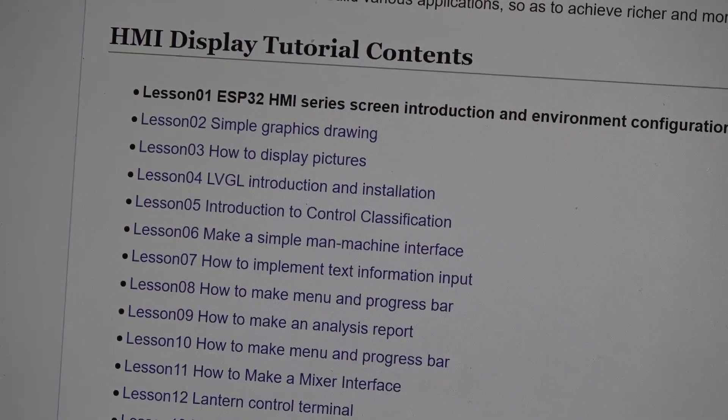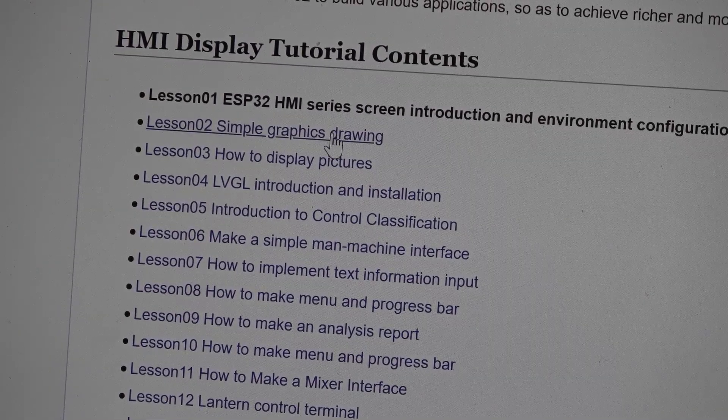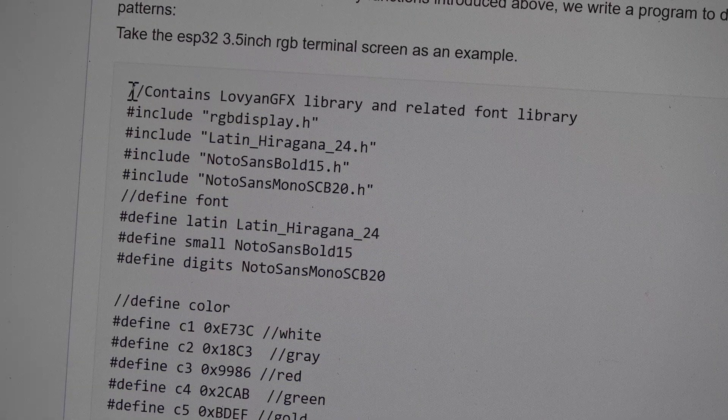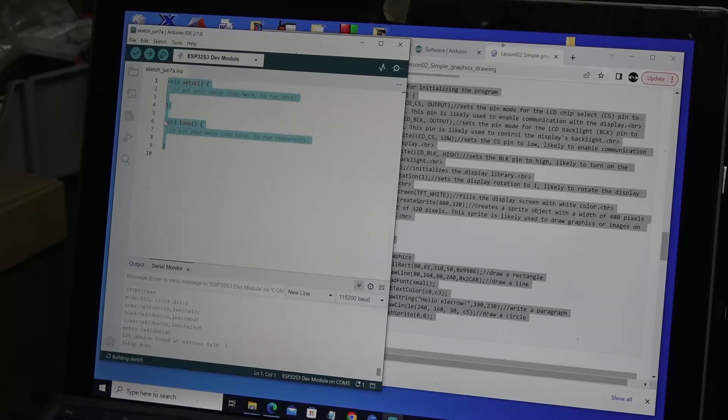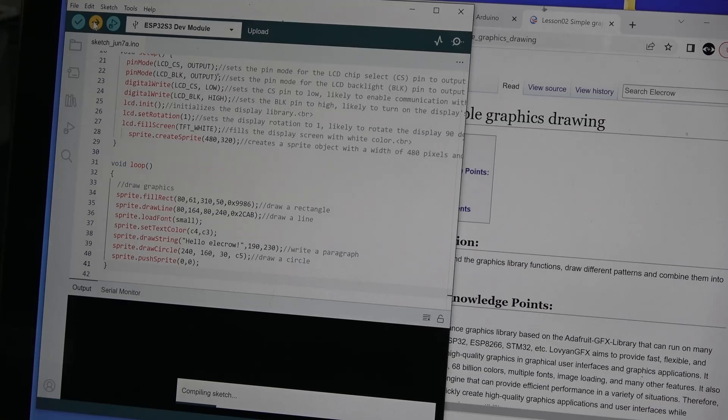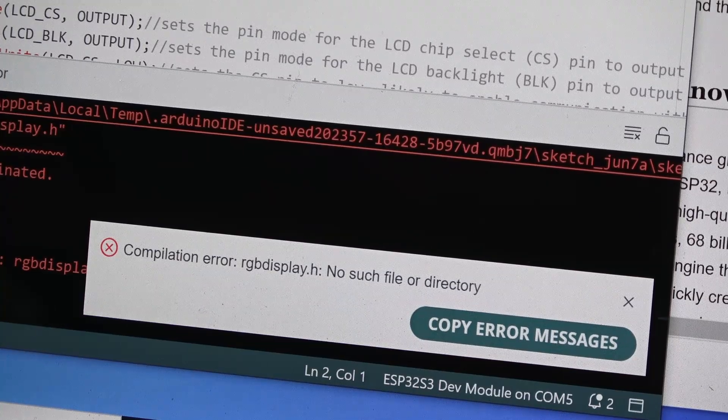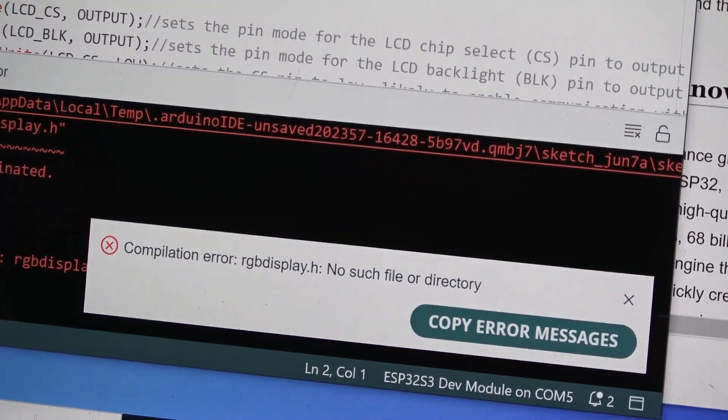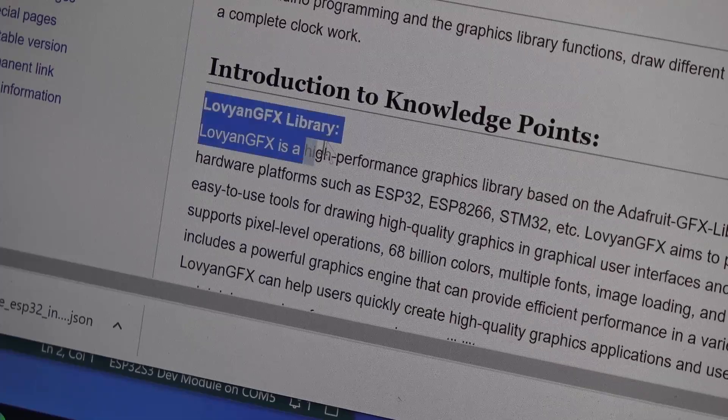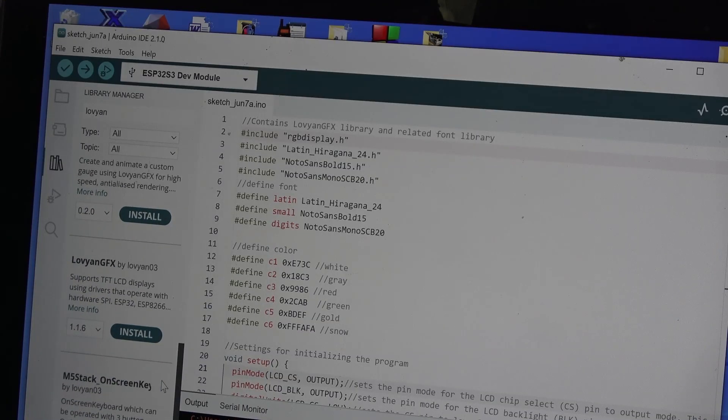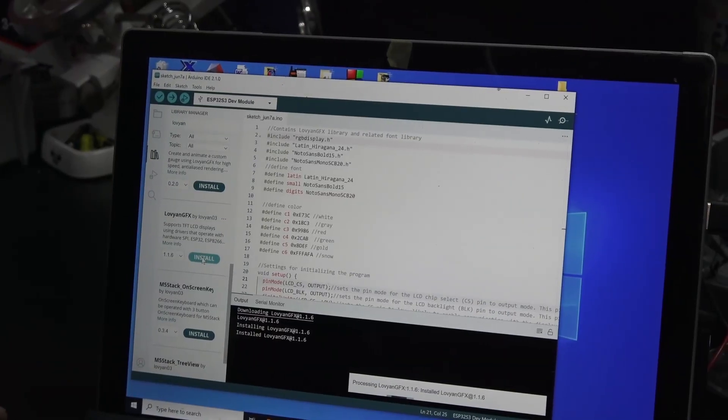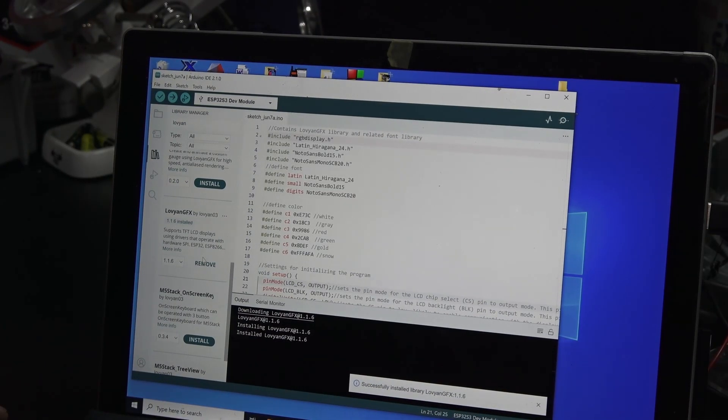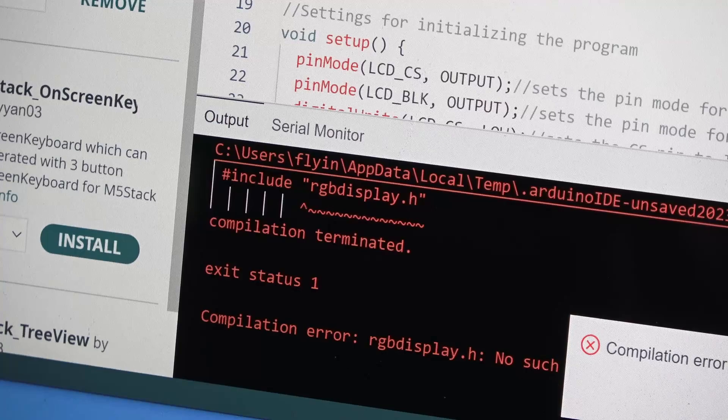So I first tried copy-pasting a small program from their online tutorial. It's some simple drawing commands from the Lavian Graphics Library. But I got a compile error due to a missing header file. I then realized I likely hadn't installed the Graphics Library and did so after finding it in the Library Manager. But it still failed to compile.